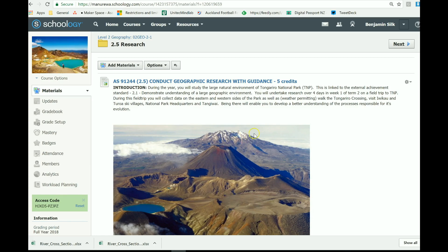Cora Level 2. This video will show you how to do your river cross sections for your Tongariro coursework.